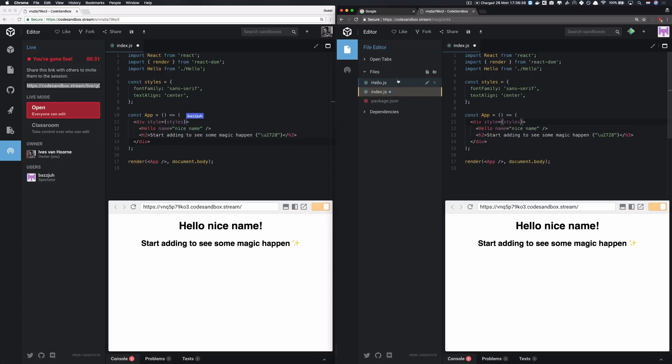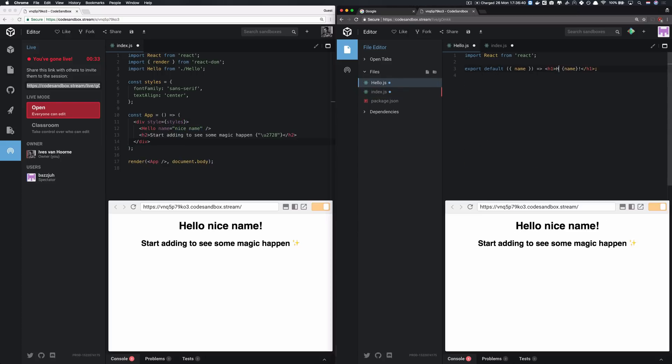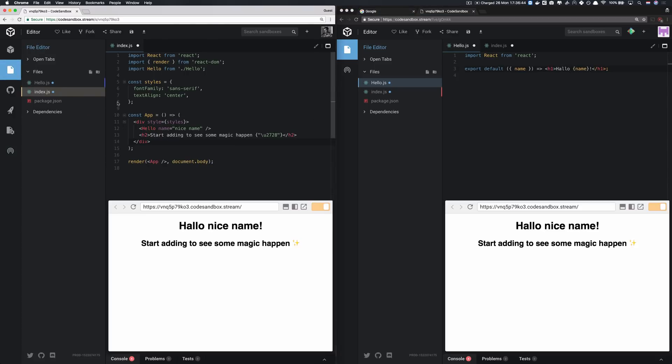And they can also, for example, edit in different files and you will see it updating. Another cool thing is that you can see where they're looking. So this border here is saying that Buzz is in hello and I'm in index.